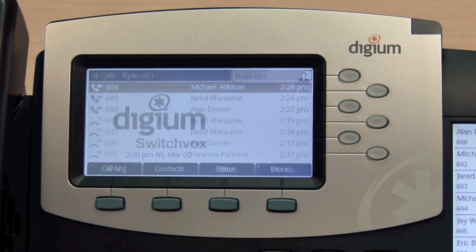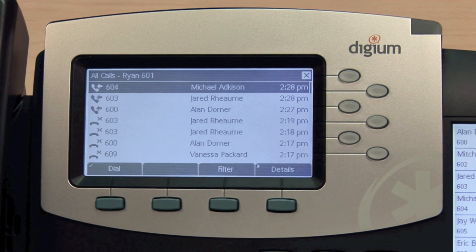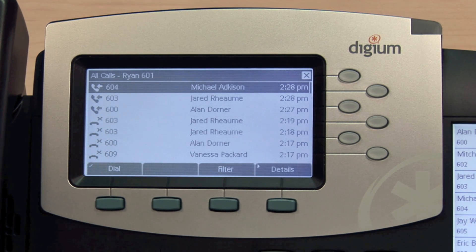Pressing the Call Log soft key will open the Call Log application. By default, you will see a list of all of the calls that have been made or received by the phone.